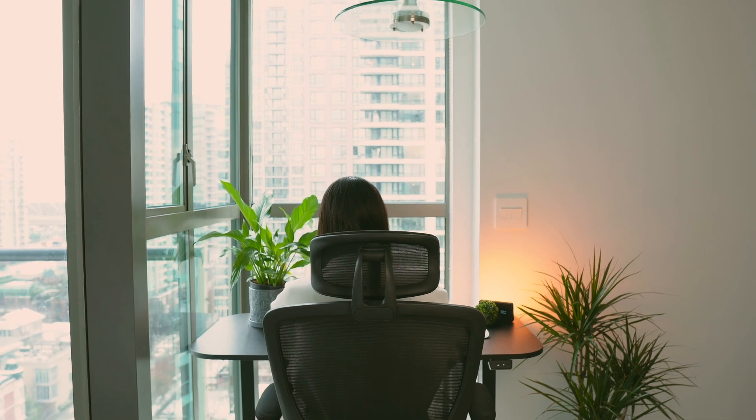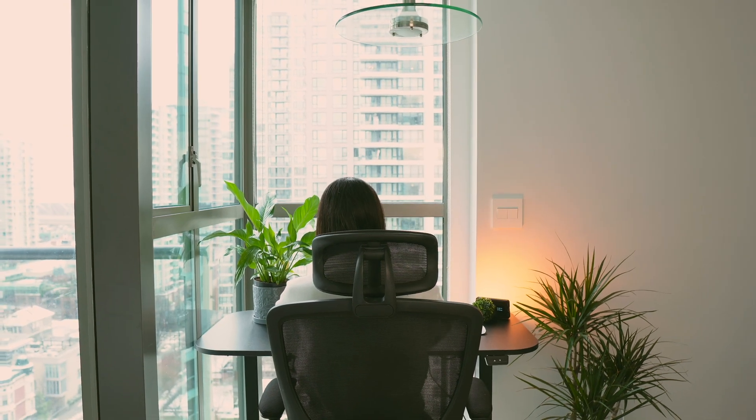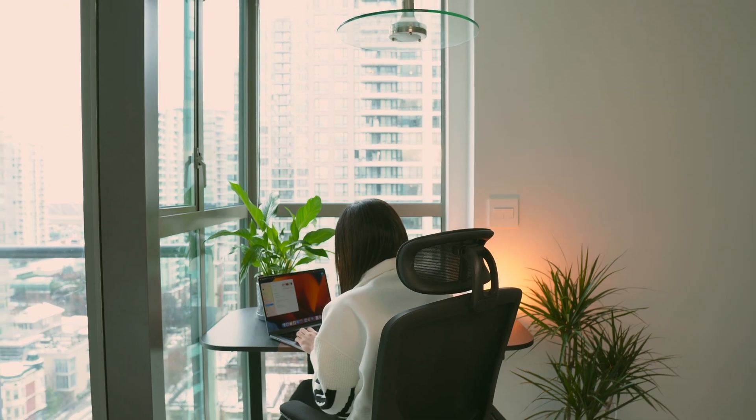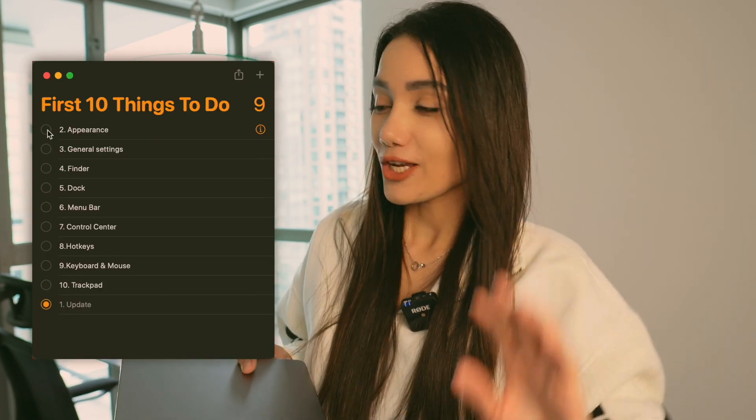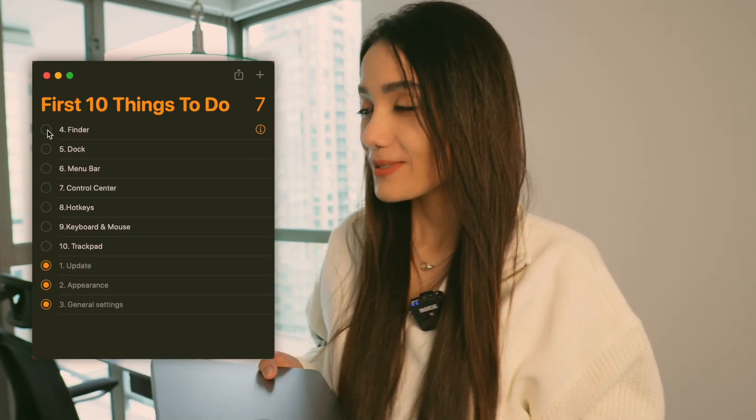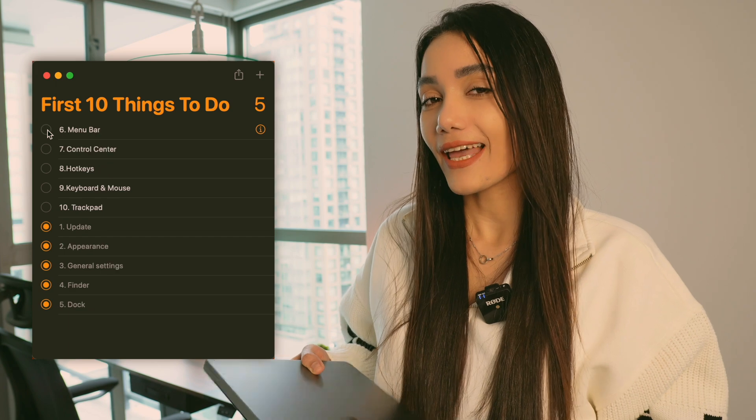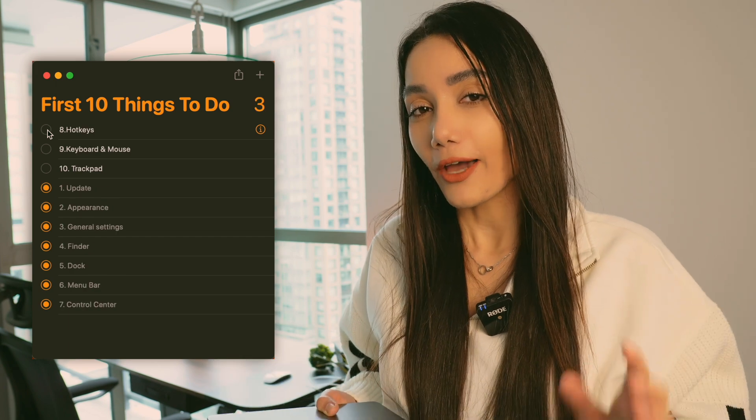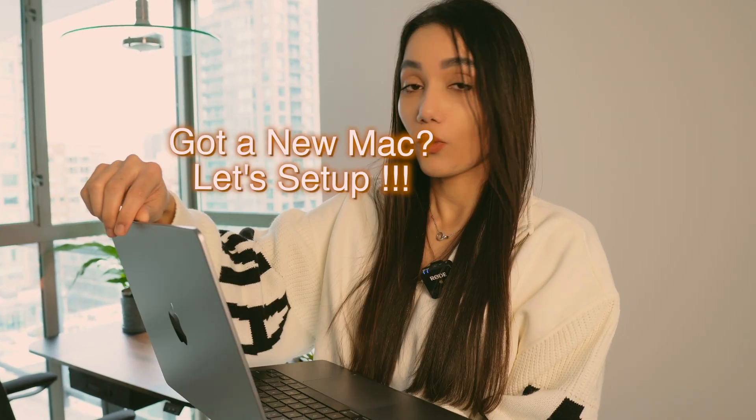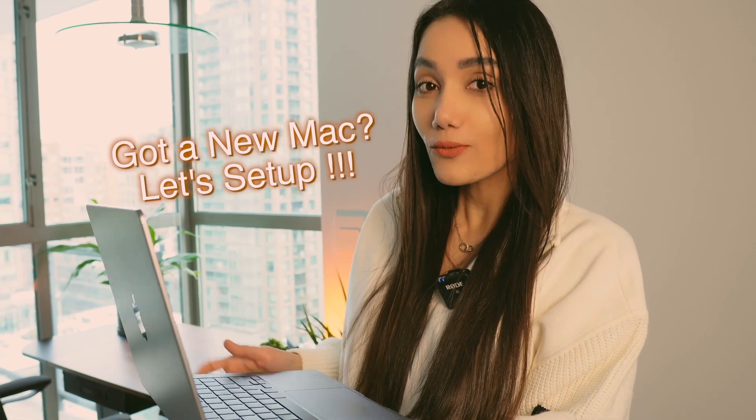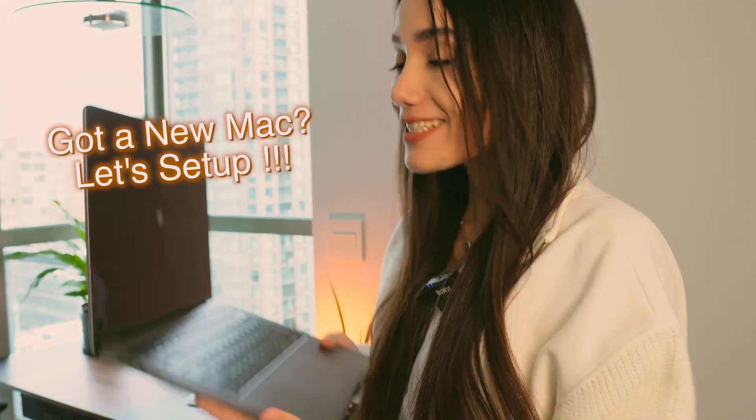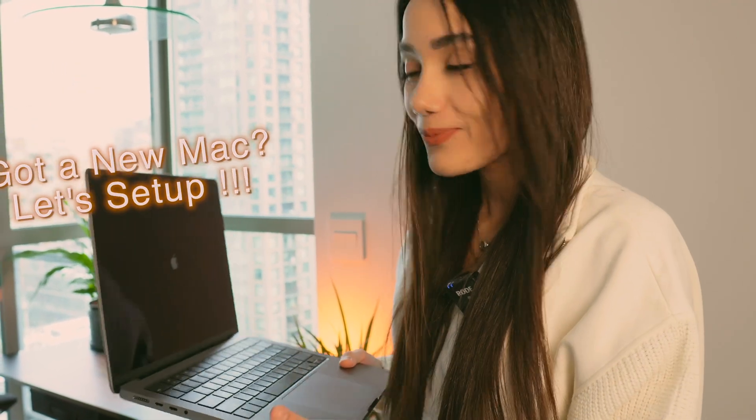When I first got my new MacBook Pro, it took me a while to get the hang of all its features. But eventually I figured out the most important settings to change, useful tips and hotkeys that I wish I knew earlier. So if you recently got your new MacBook Pro M1, M2, or M2 Max, this video is for you.